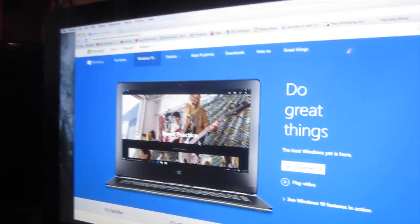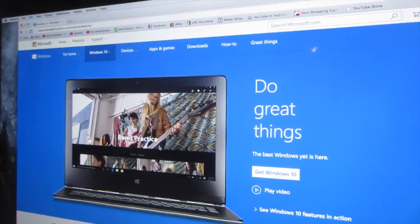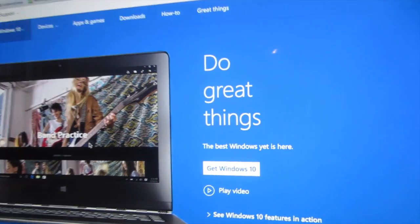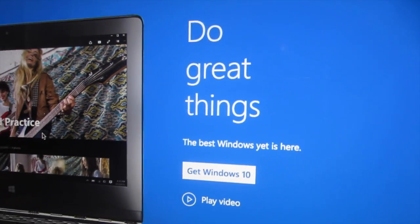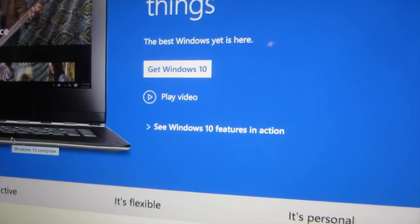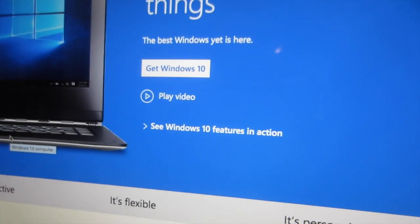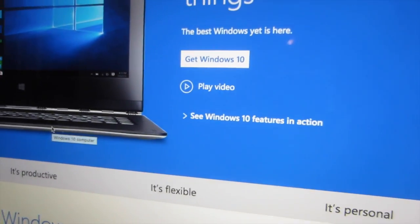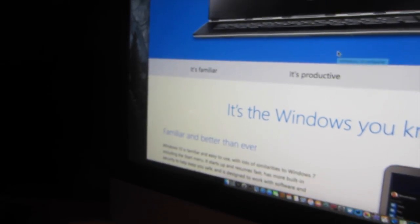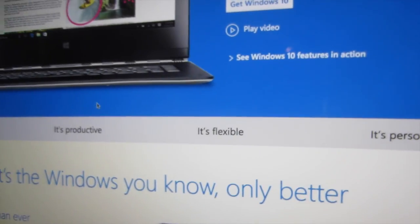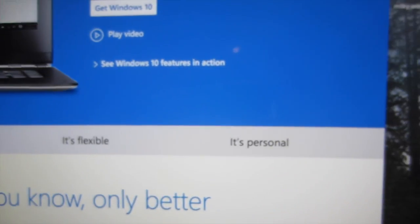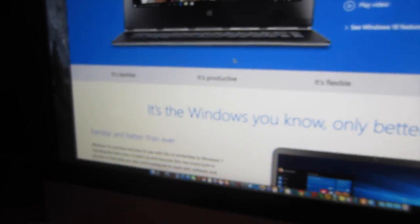So I'm gonna do it right here. It says do great things, the best Windows yet is here. You can watch your video right there and you can see Windows 10 in action. We're just gonna look at things down here: familiar, it's predictive, it's flexible, it's personal.